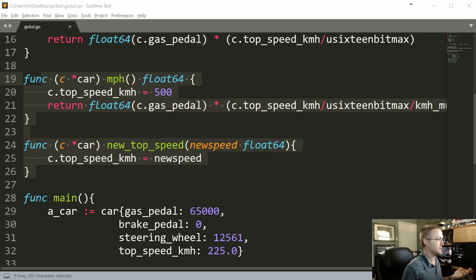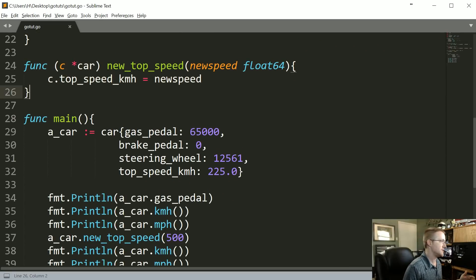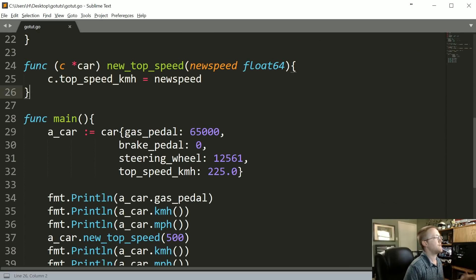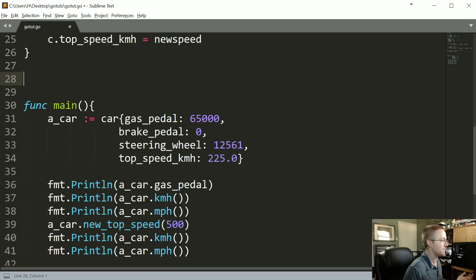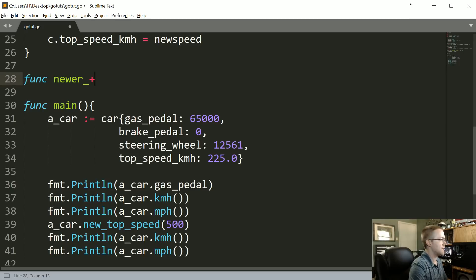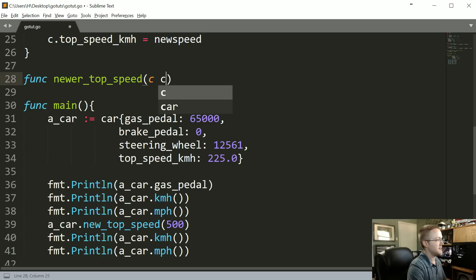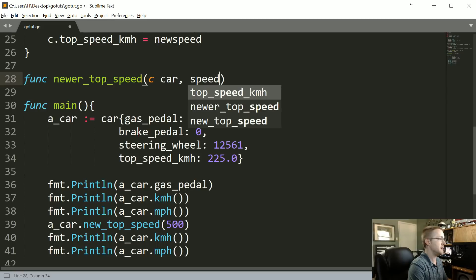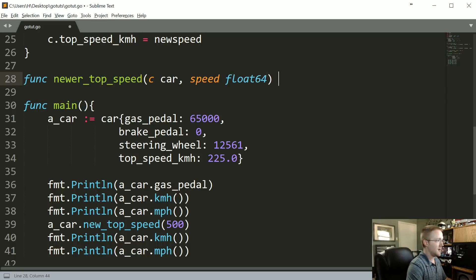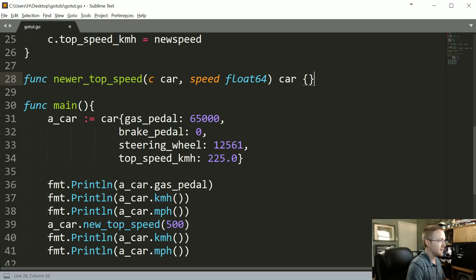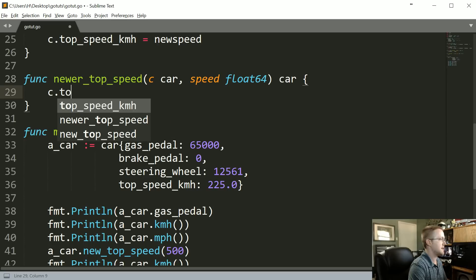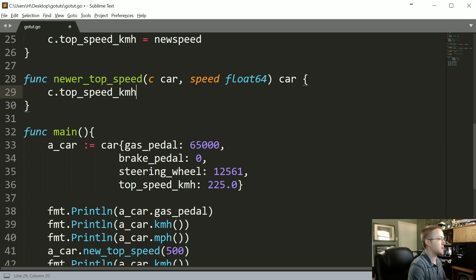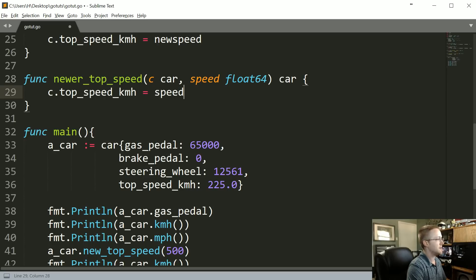If you want to see me do it, we can go ahead and do that now. Rather than using a pointer or a value receiver, how would you write a function that could do basically the exact same thing? For example, let's just call func newer_top_speed. This is going to take c of type car, and then it's going to take a new speed which will be a float64. Then it's going to return a car type. Then we can say c.top_speed_kmh equals speed, and then we can return speed.